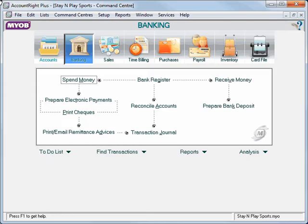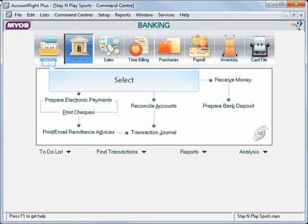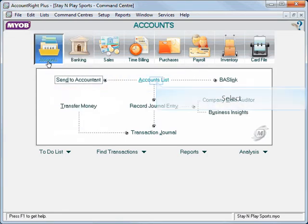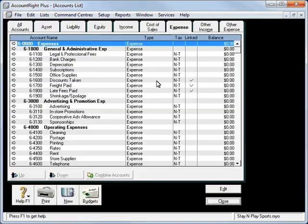Chapter 2: Maintaining the Chart of Accounts. The first thing we need to do to look at our Chart of Accounts is go to our Accounts command center and click on Accounts List.